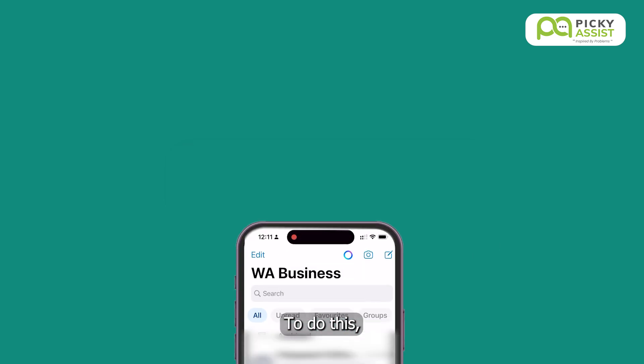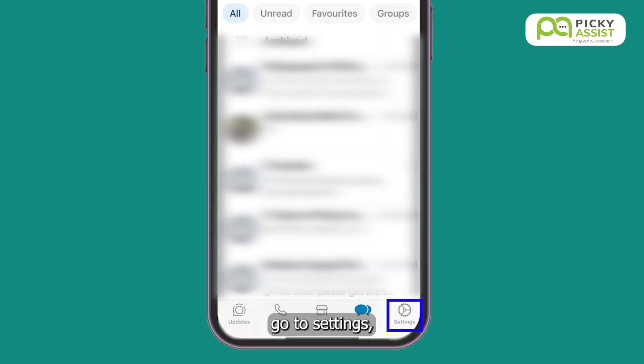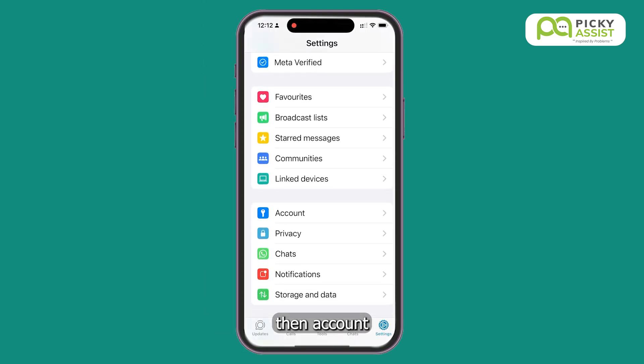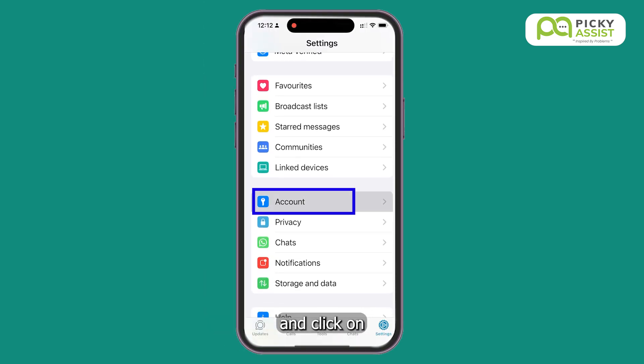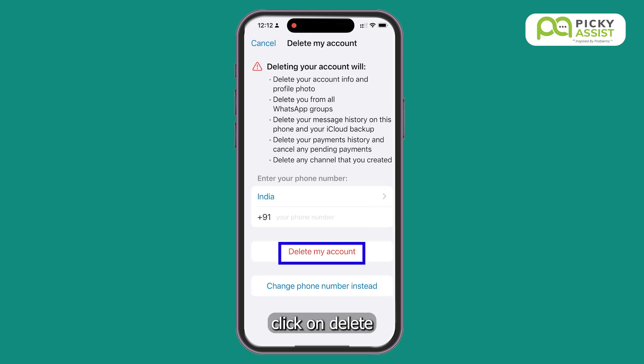To do this, open your WhatsApp business or personal app, go to Settings, then Account, and click on Delete My Account. Re-enter the number and click on Delete My Account.